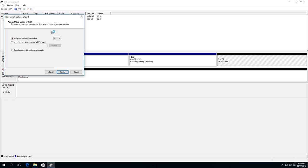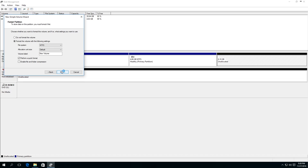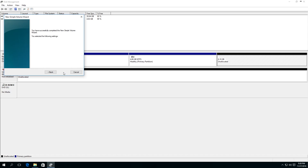Assign a drive letter. In our case, let E remain. Click Next. Leave all settings as they are, because for modern versions of Windows operating system, NTFS is the optimal choice. Click Next.